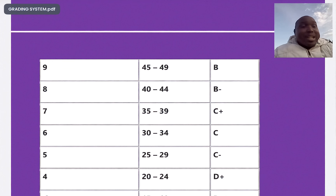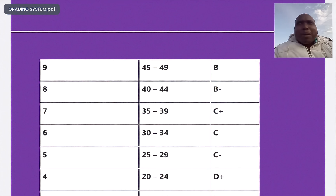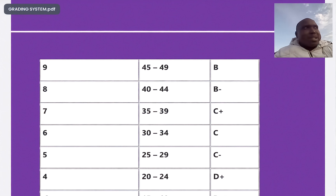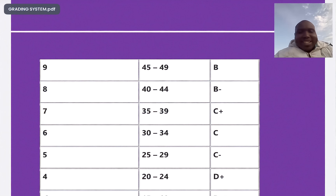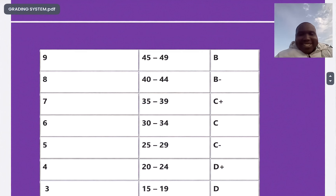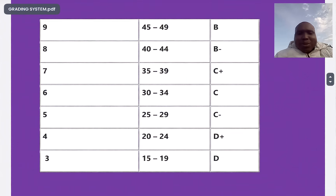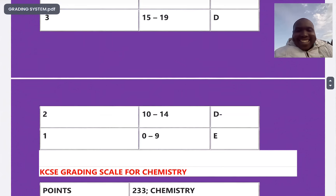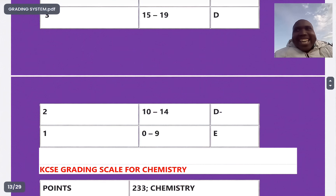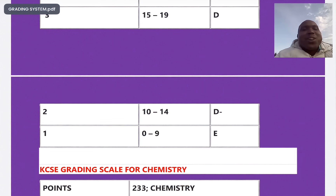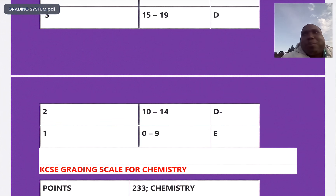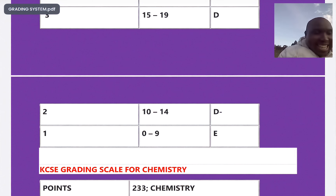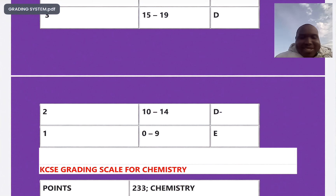No wonder most people — even a weak student — don't fail physics. Even anybody who scores around 10 in physics will not fail. 15 to 19 is D plain, and 0 to 9 is an E. So only the person who scores less than 10 will get an E in physics. Physics is very well graded.